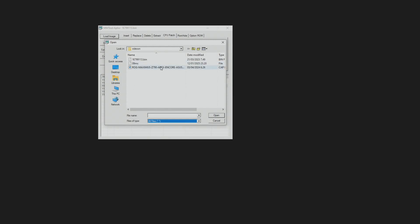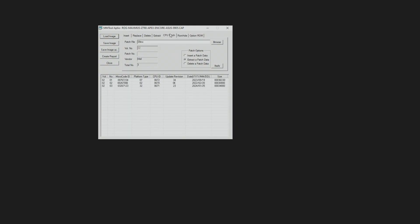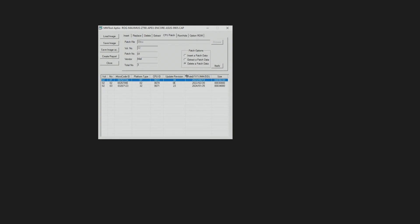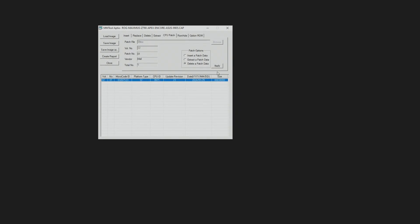Then we open up the BIOS file we wish to flash on the motherboard. This is Apex Encore 9905. Now we are already on the CPU Patch part over here. Then we just delete everything.